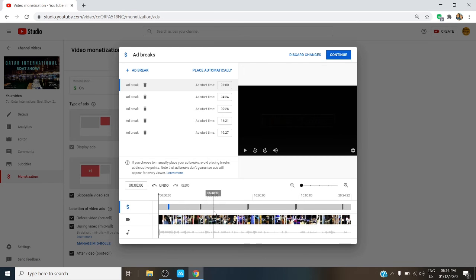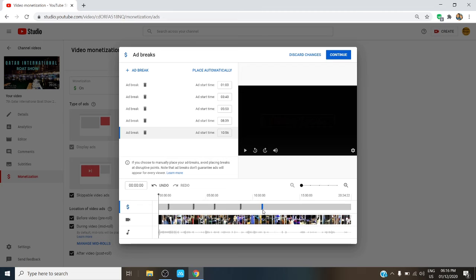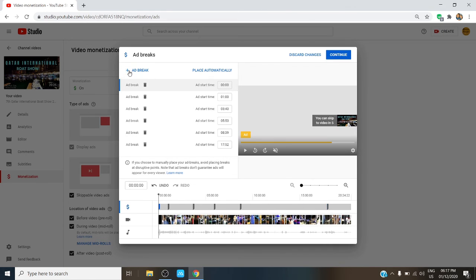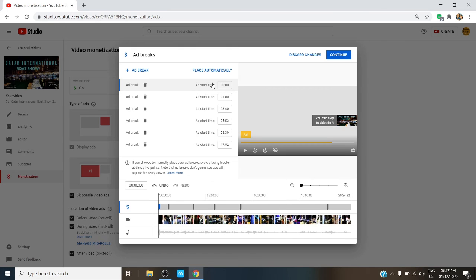Now I can move it wherever I want by dragging it with a mouse, or even add more ad breaks if I want to. Simply click on the plus Add Breaks on the upper left. Just type in the minutes and seconds on the time box, so let's say 12 and 30. And then just repeat the process if you want to add more.